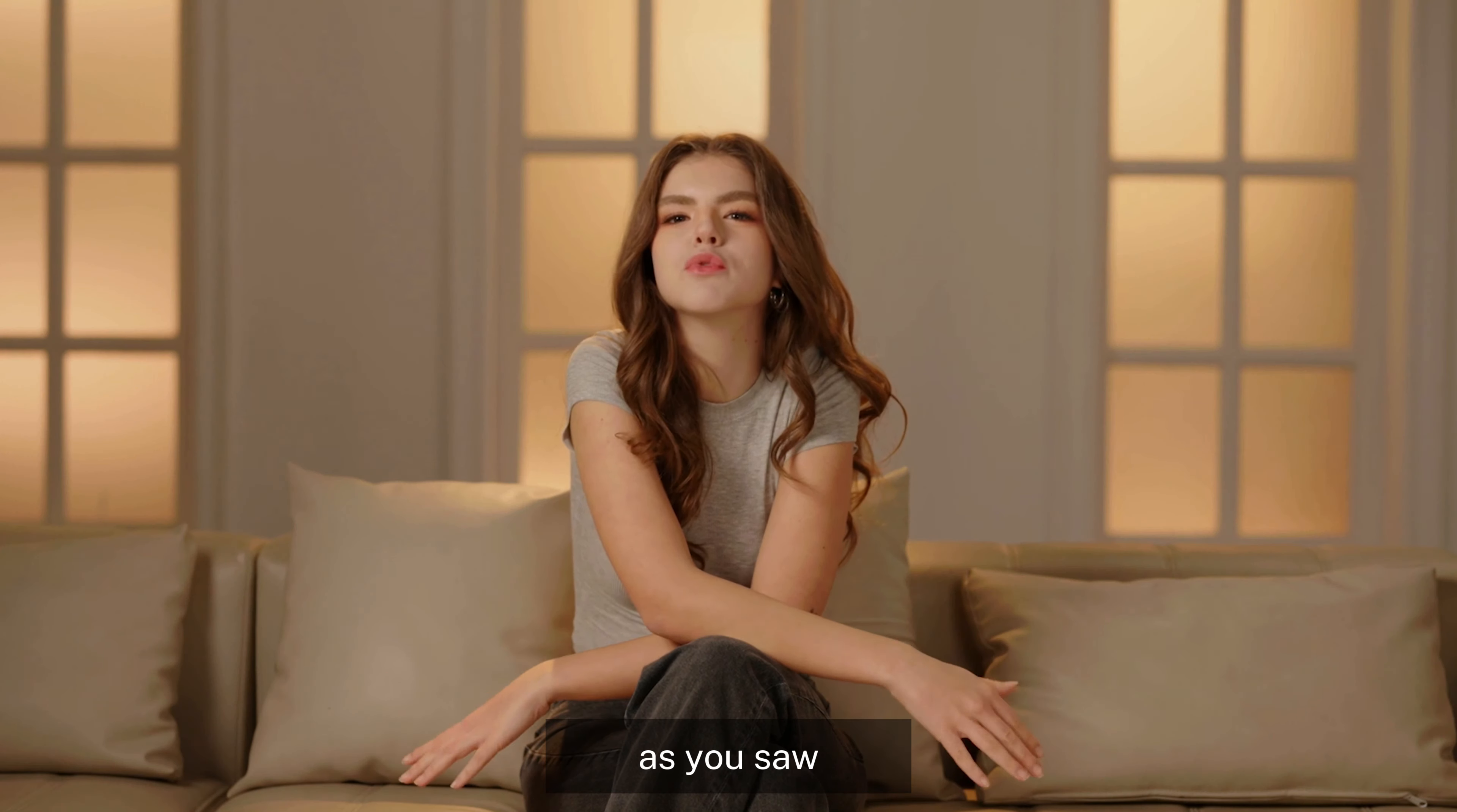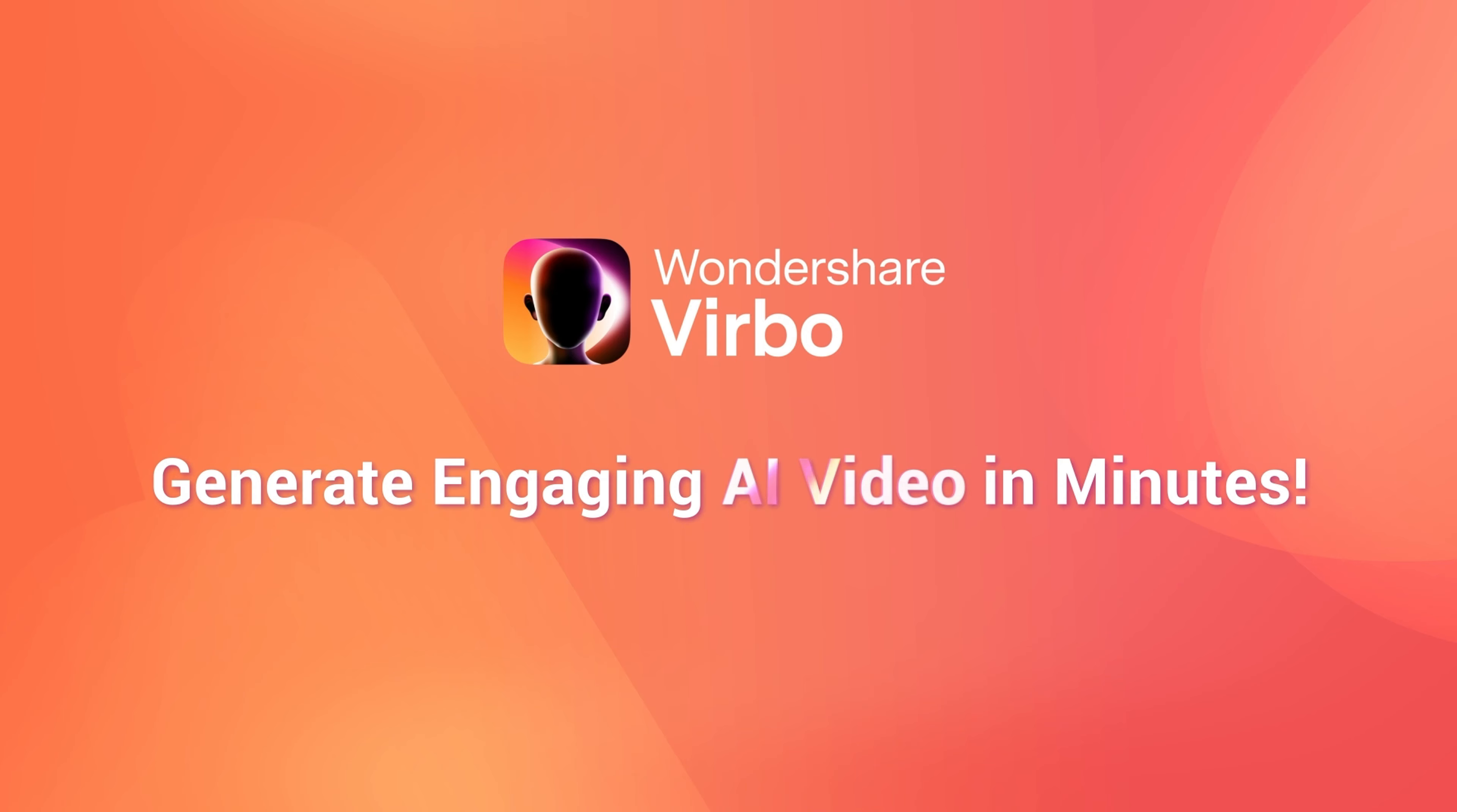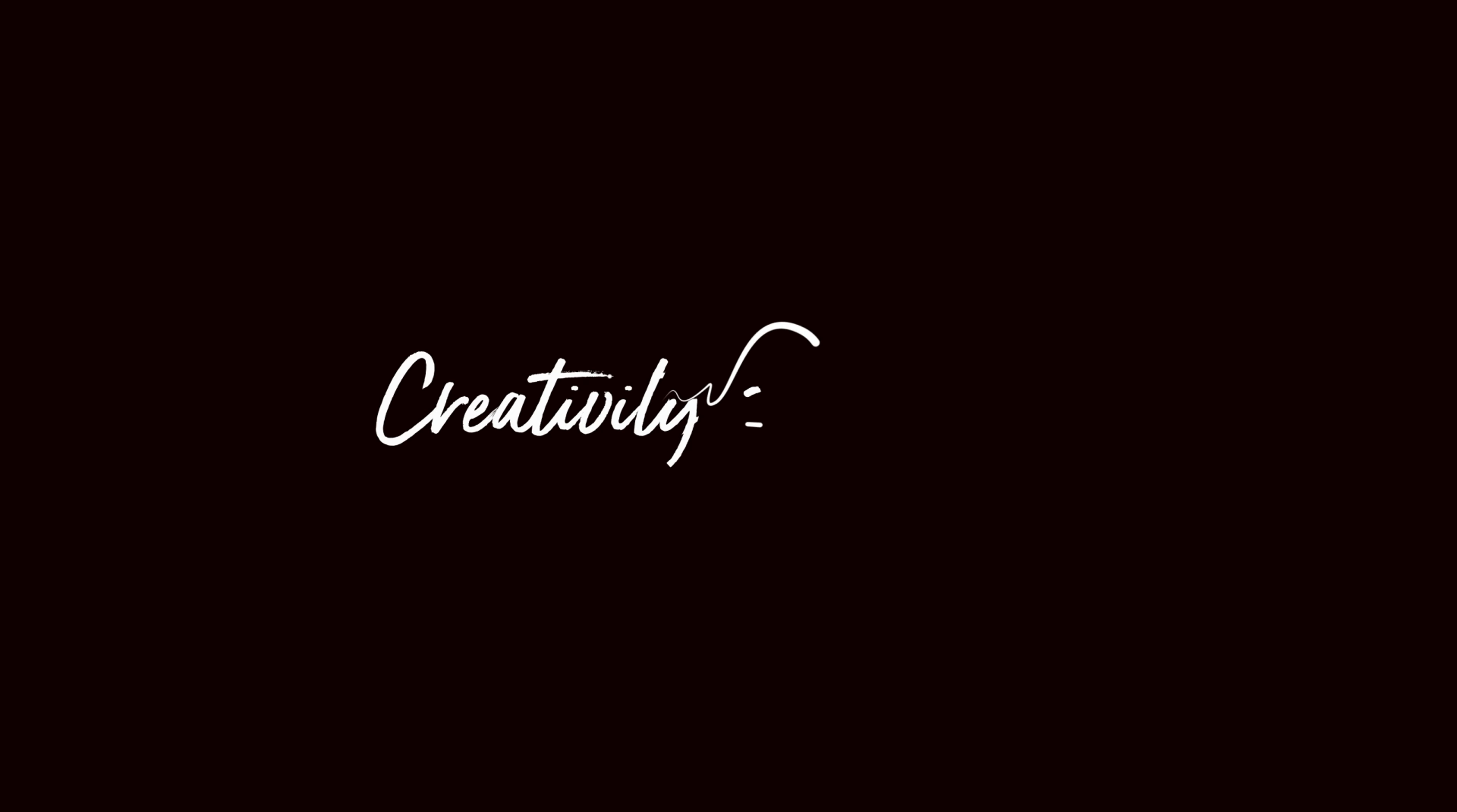If you enjoyed this video, don't forget to give it a thumbs up to let us know and subscribe to our channel for more exciting content on AI video editing. We've got tons of cool tips and tricks coming your way.